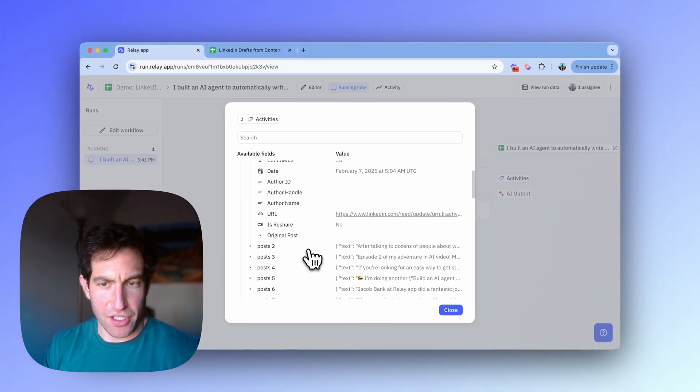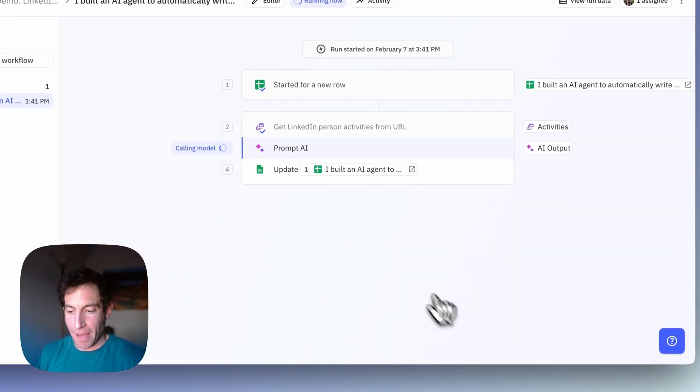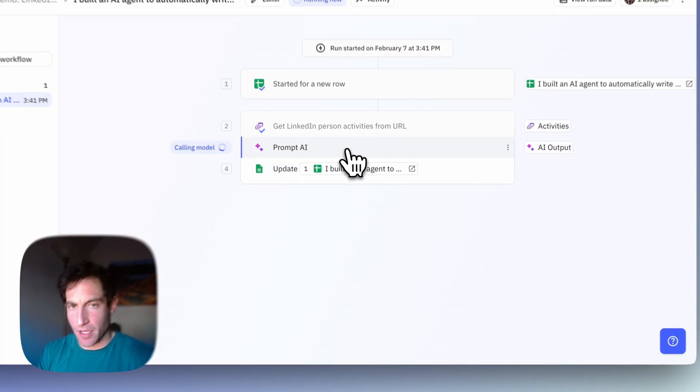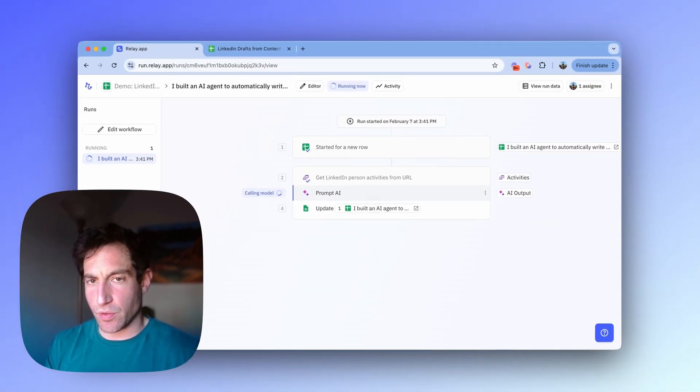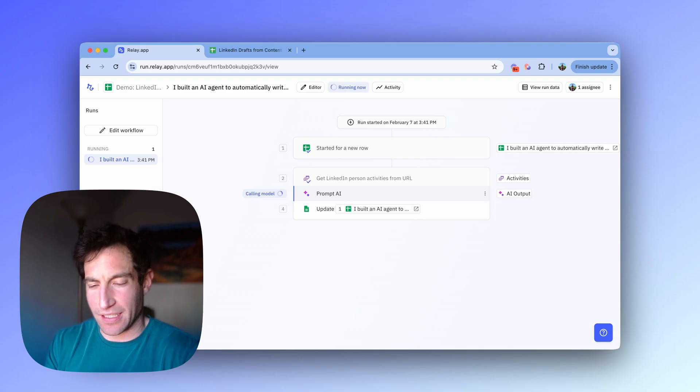So there's pretty robust information about my LinkedIn posts. And now it's passed that into the AI step, which is going to use that as background information to write a new post. Let's see how it does.